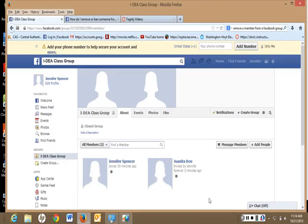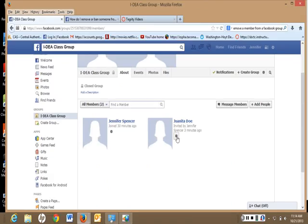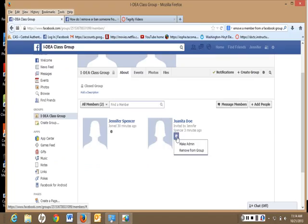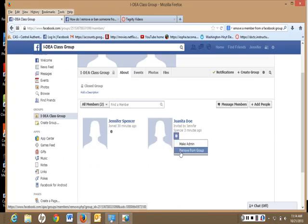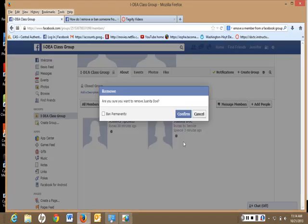The members are shown here. Click on the star, Remove from Group, and then Confirm.